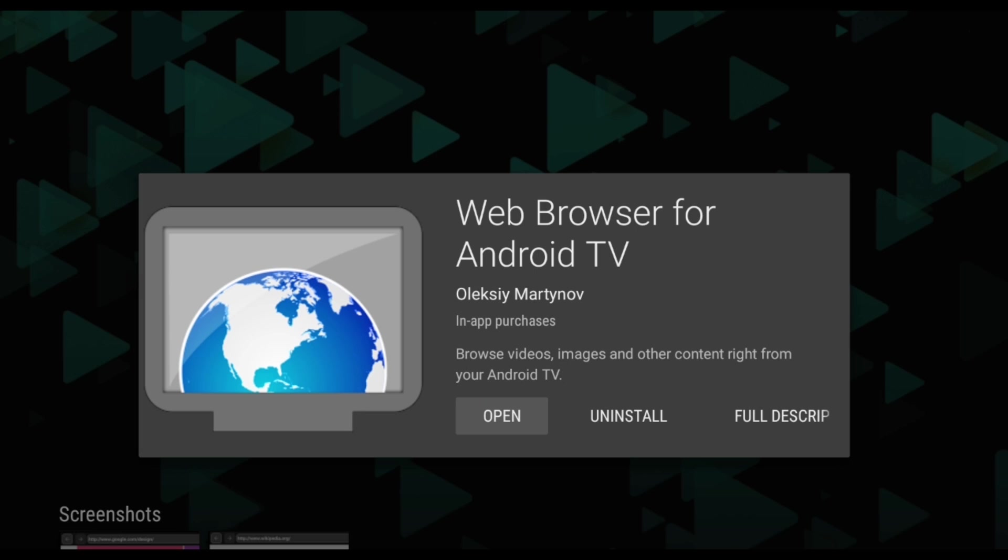Martinov. This one is a true Android TV app, and it even includes a home screen icon. The app is called Web Browser for Android TV and is available on the Google Play Store for free.